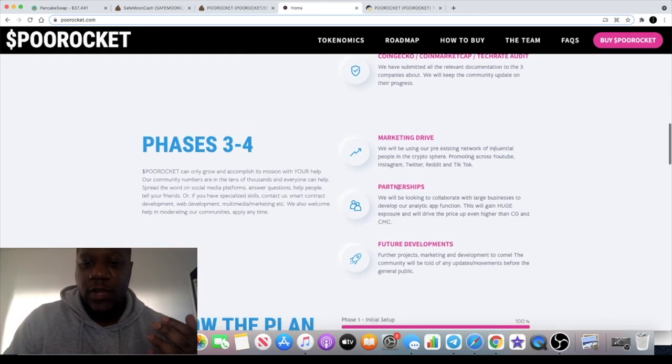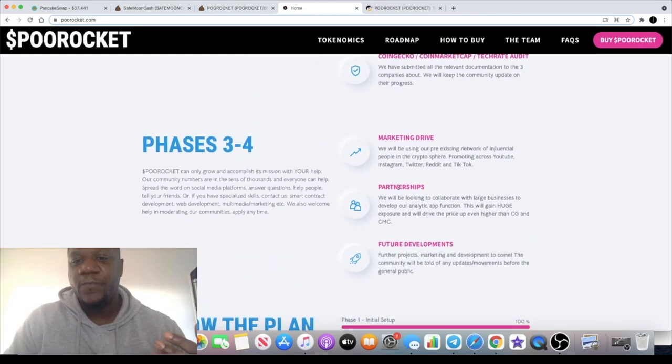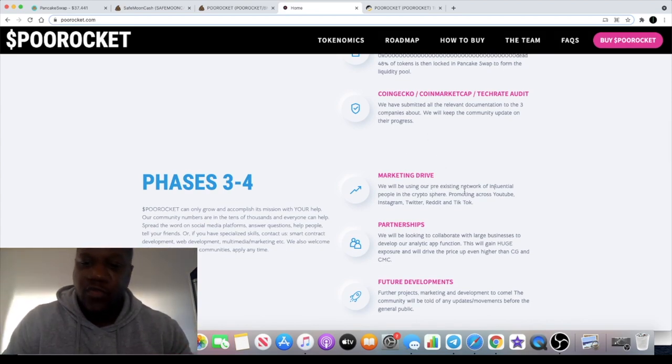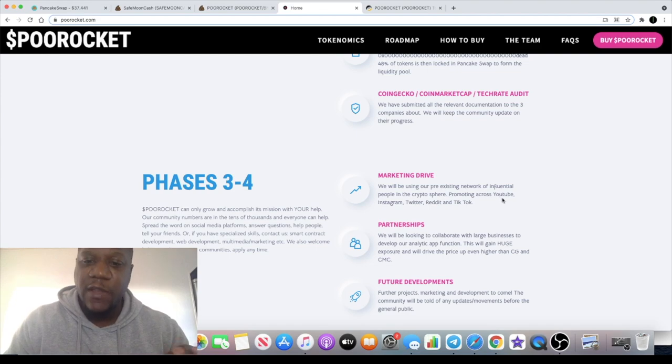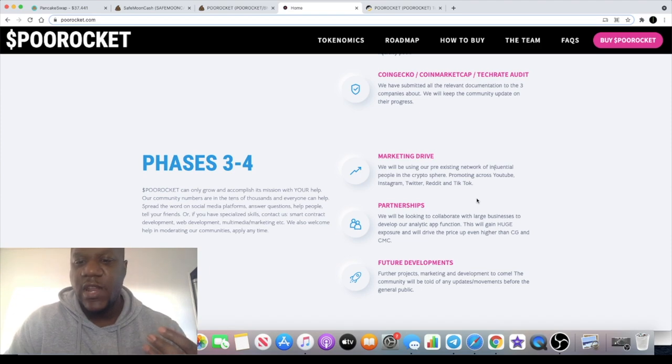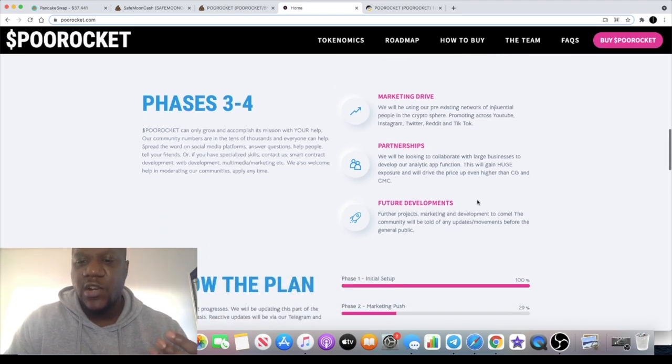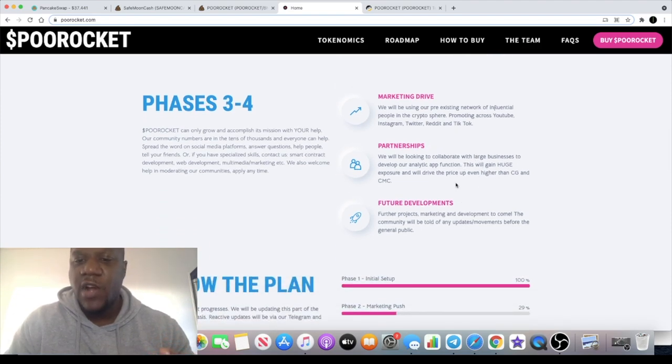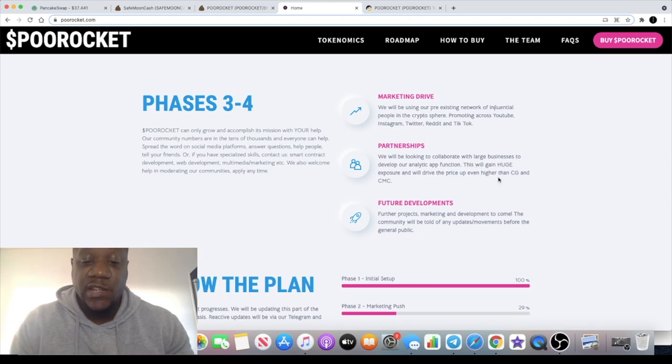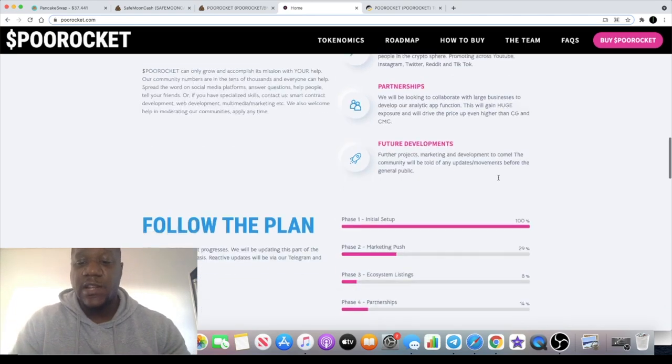They aim to have a marketing drive. They have a pre-existing network of influential people apparently, promoting across YouTube, Instagram, Twitter, Reddit, and TikTok. They're looking to collaborate with large businesses to develop their app. Check this one out.